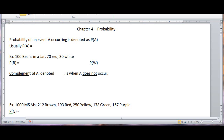Hello, today we're going to be talking about Chapter 4, Probability. I'm going to post these lecture notes online, and you can print them and take notes as you're watching the video.